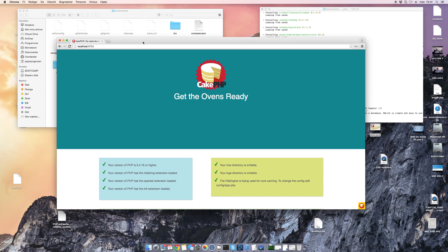I hope you've enjoyed this first part. We haven't done much — we've just gotten a quick overview of CakePHP and installed it. And we're actually ready to dive into CakePHP in the next video.